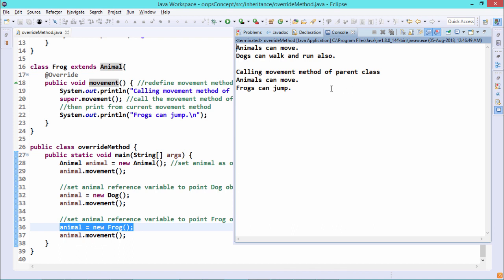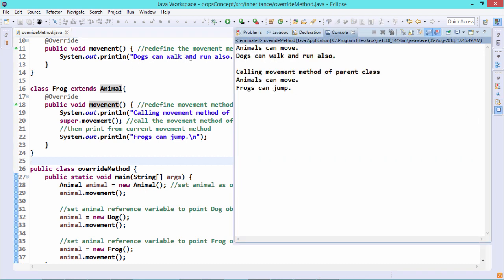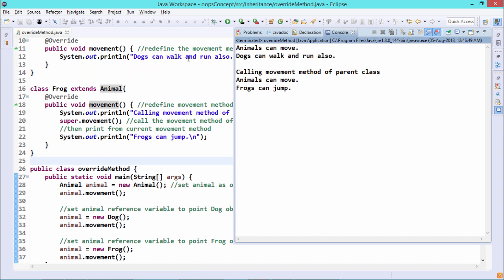Now let us go for the execution. You can find that 'Animals can move' got printed from the Animal movement method. When we call animal.movement with the Dog object, 'Dogs can walk and run also' is printed — that is the string defined in the Dog class movement method. For the Frog object, calling the movement method first calls the parent class movement via super.movement, printing 'Animals can move,' and then prints 'Frogs can jump.' So in this example, we have shown what function overriding is and how to handle the situation.